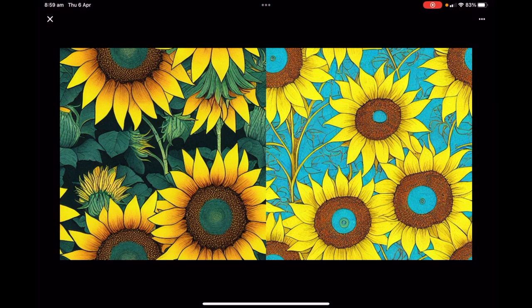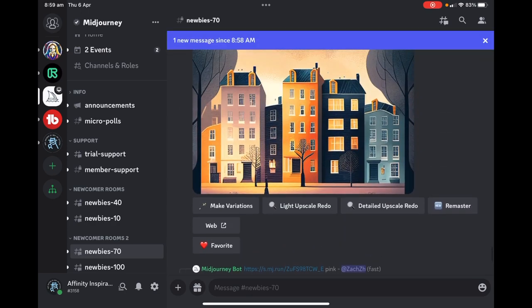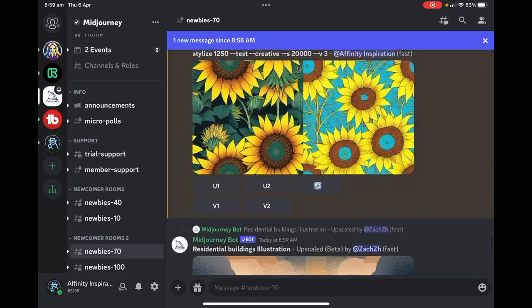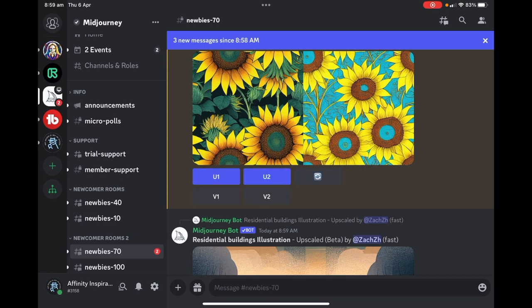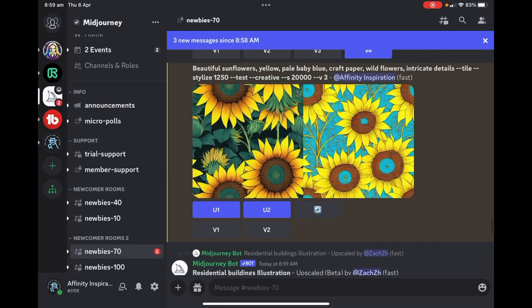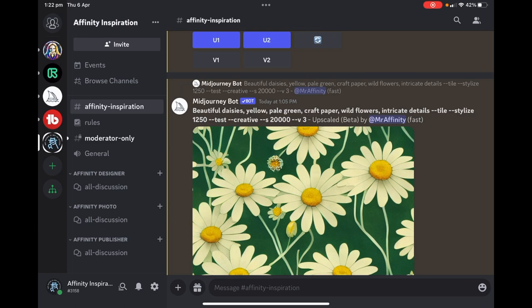There it is, you can see it's finished. There's two tiles there. What I want to do is perhaps use the left one, but I'll upscale both of them. U1 and U2, you'll find out later you can do variations of your existing image. If you look on the left hand side, you'll see my logo there, Affinity Inspiration. Having run up Discord, I've created my own server. That's very easy, you just press that plus sign.